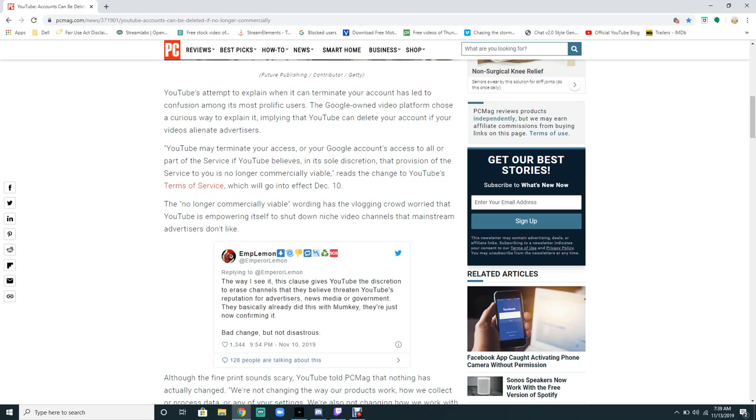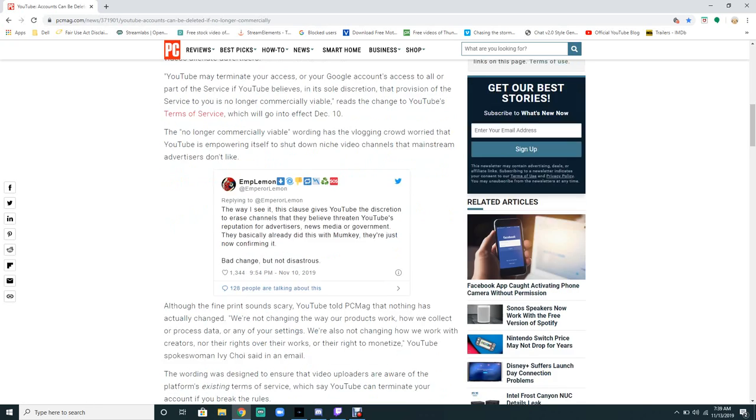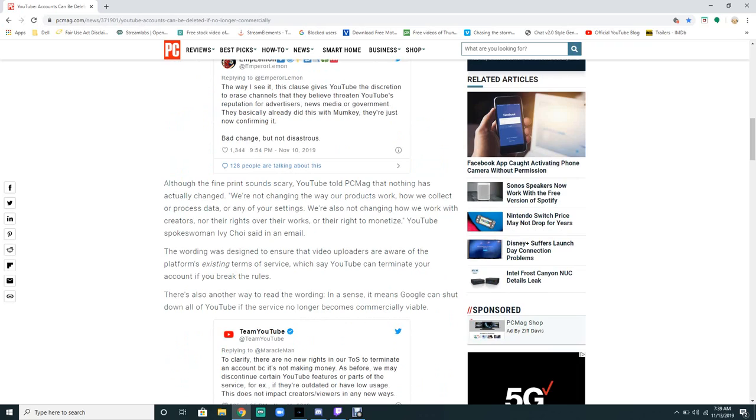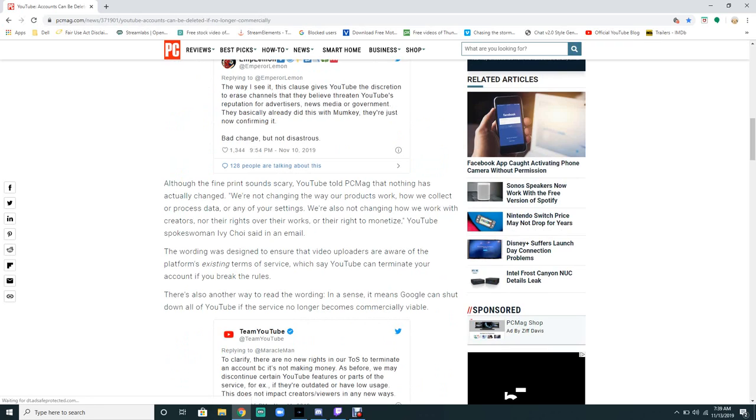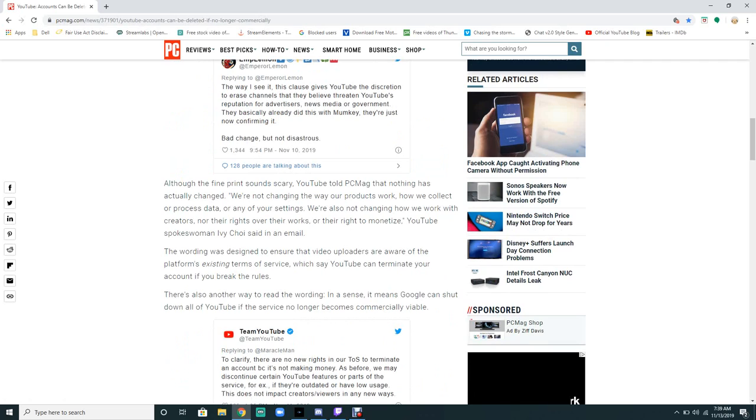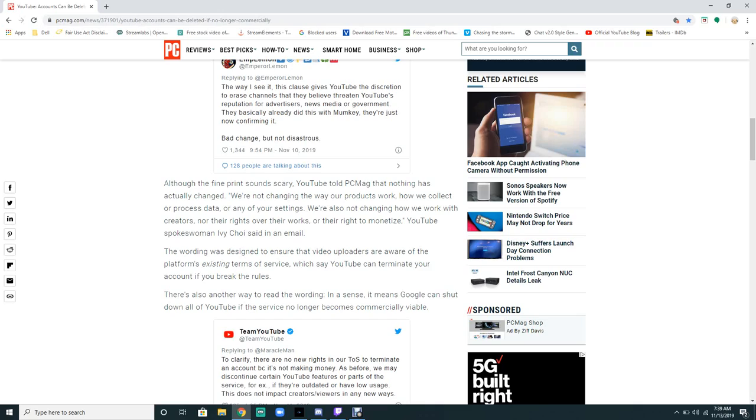To shut down channels that mainstream powers don't like. Although the fine print sounds scary, YouTube told PC Mag that nothing has actually changed. We're not changing the way our product works, how we collect the process data for your settings. We're also not changing how we work with creators.